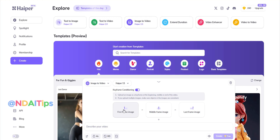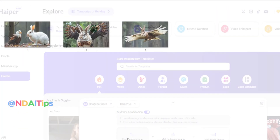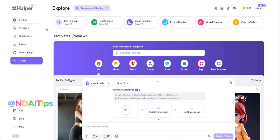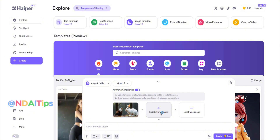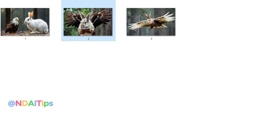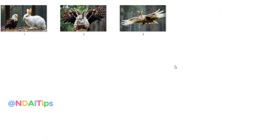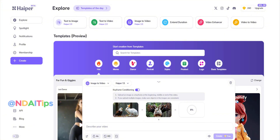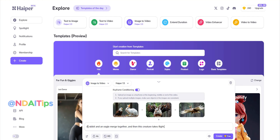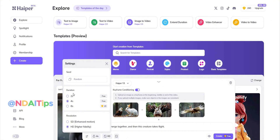I'll give a quick guide on how to create a trending video. You just need to prepare a starting image, a middle image, and an ending image. First, I'll upload the first image. If you want to use the multi-frame feature, you need to enable this option. If it's not enabled, simply enter a description and the image will be converted into a video. To use multiple frames, turn on this feature and upload the subsequent images. Then enter a simple prompt — for example, 'a rabbit and an eagle merge together, and then this creature takes flight' — and click Create.